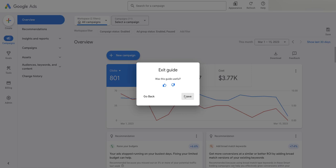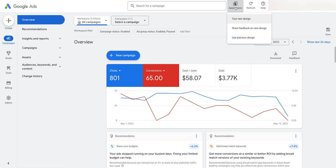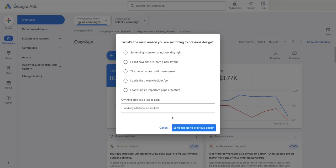As with many of these new Google features, there's a guide that pops up as well. In terms of appearance, you can actually — at the moment at least — click on the Appearance tab up here if you've got this rollout. I suspect this is one of those layouts not rolling out to all accounts at once. You can tour the new design, share feedback, or click 'Use Previous Design' and go back to the old Google Ads layout.